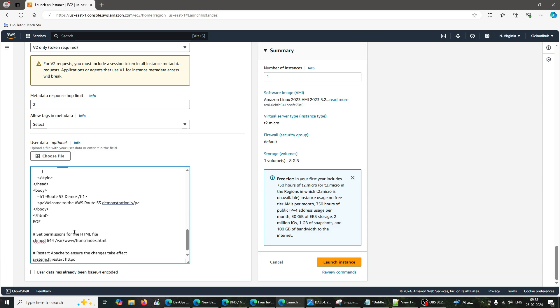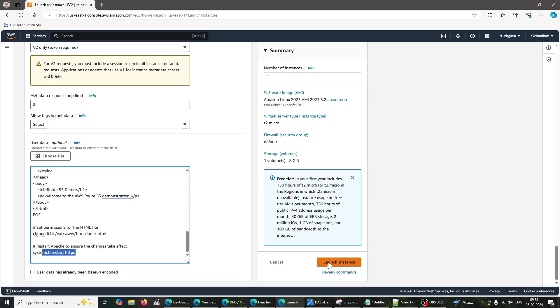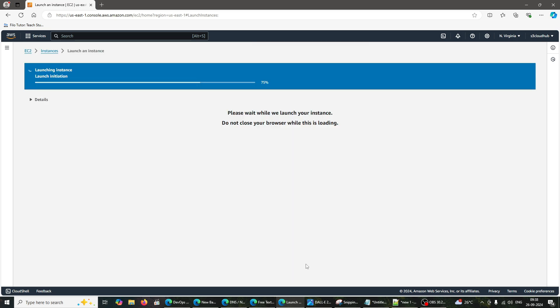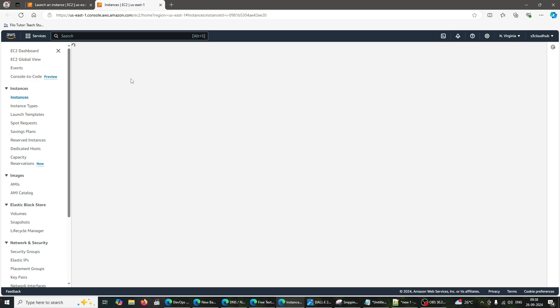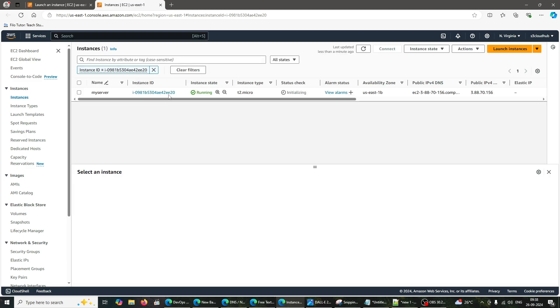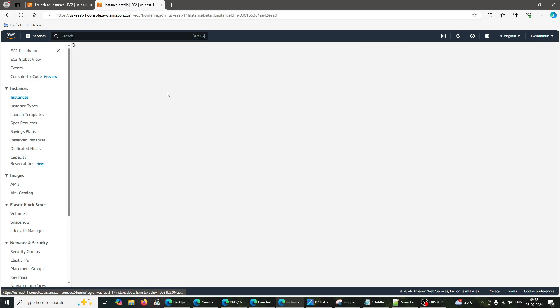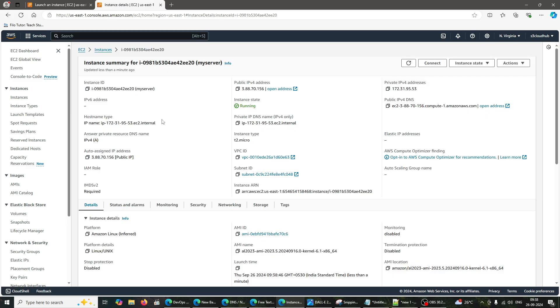Launch Instance. Click Review and Launch. Select a key pair, and launch your instance. After launching the instance, let's get the public IP address. Navigate to your EC2 dashboard. Find your instance, and note the public IPv4 address.